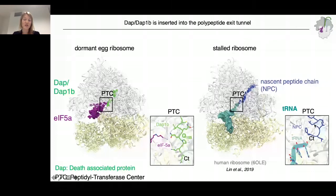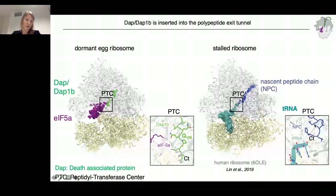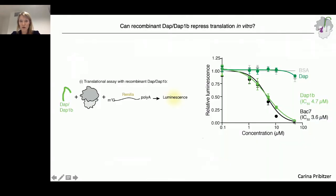Given that translation dynamics change so dramatically during early hours of zebrafish development, we decided to use an in vitro assay to see whether these two proteins act as translation inhibitors. We used rabbit reticulocyte lysates, added increasing concentrations of DAP and DAP1b protein, and assessed translation of a renilla mRNA by luminescence. What we found is that with increasing concentrations of protein, we see a reduction in relative luminescence for DAP and DAP7 — a microbial peptide known to inhibit translation. But to our surprise, DAP1b did not inhibit translation in this assay.